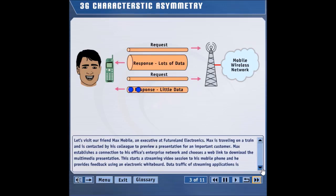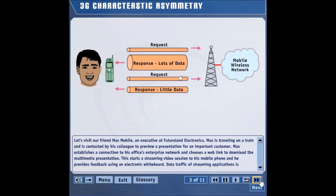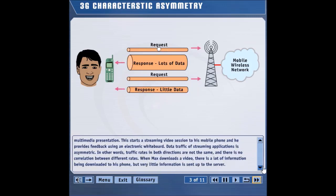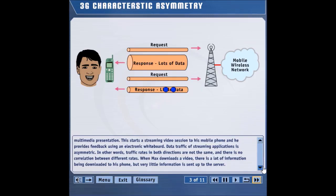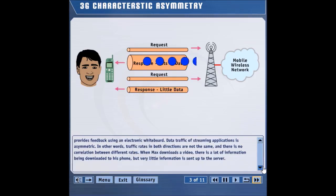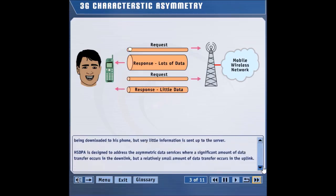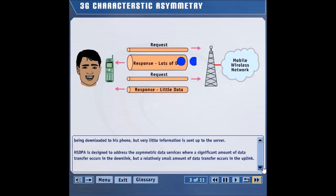Data traffic of streaming applications is asymmetric. In other words, traffic rates in both directions are not the same, and there is no correlation between different rates. When Max downloads a video, there is a lot of information being downloaded to his phone, but very little information is sent up to the server. HSDPA is designed to address asymmetric data services where a significant amount of data transfer occurs in the downlink, but a relatively small amount of data transfer occurs in the uplink.